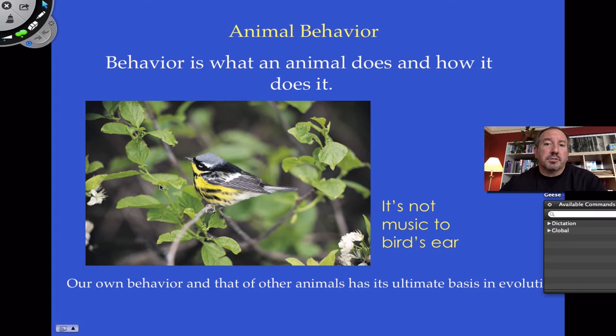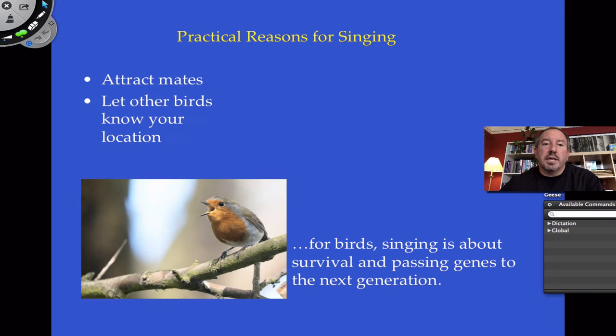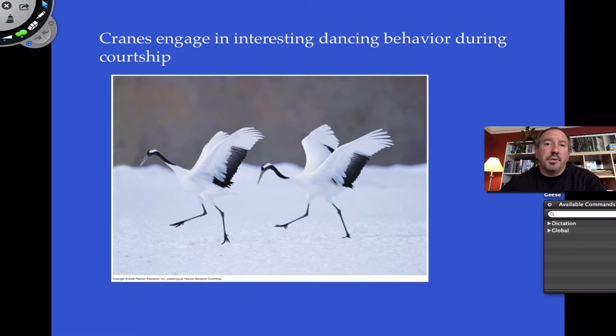It isn't necessarily, as far as we understand, pleasure. So what are some practical reasons why a bird would sing? Ultimately, it comes down to this: the organism is trying to pass its genes on to the next generation. That's what evolution is all about. It could be attracting mates. It could be letting other birds know where they are, or simply to hold off a territory.